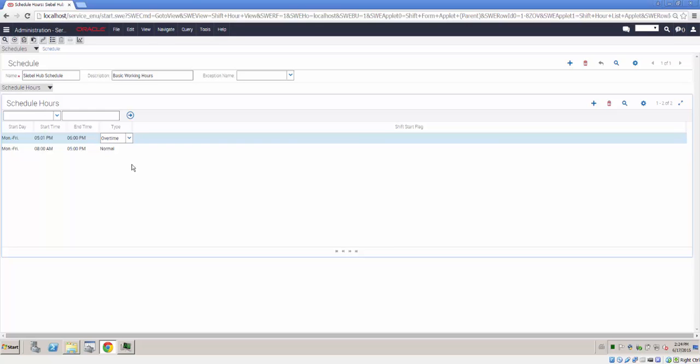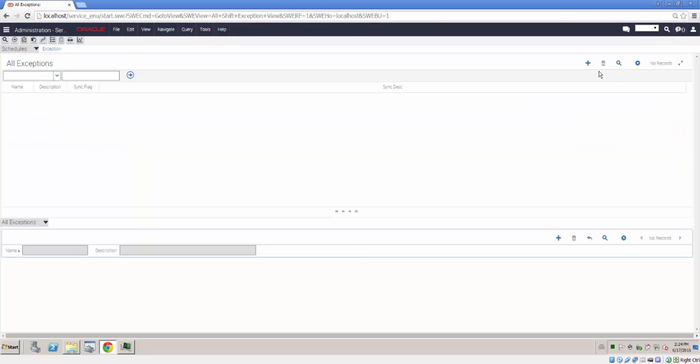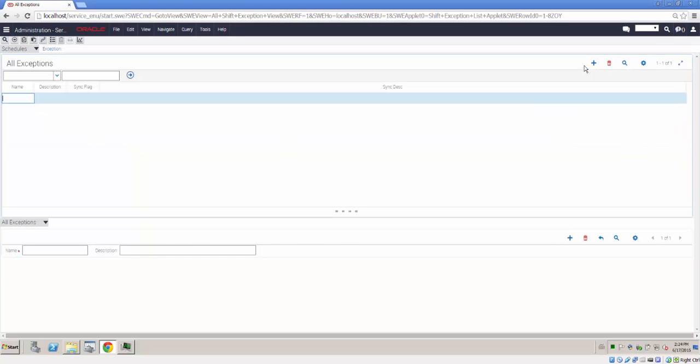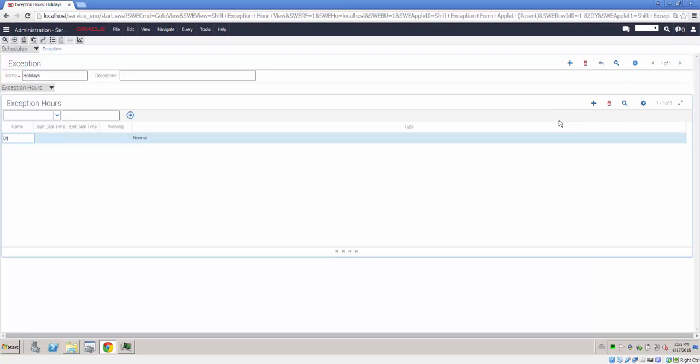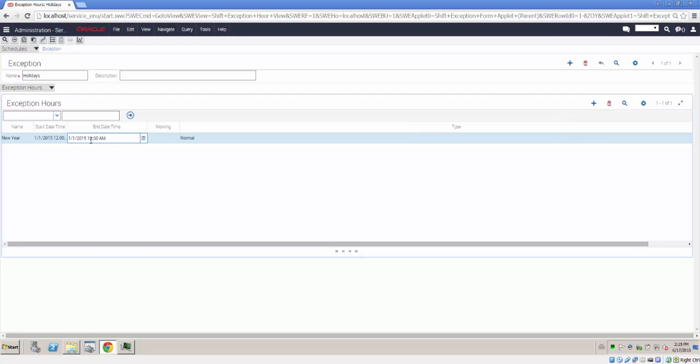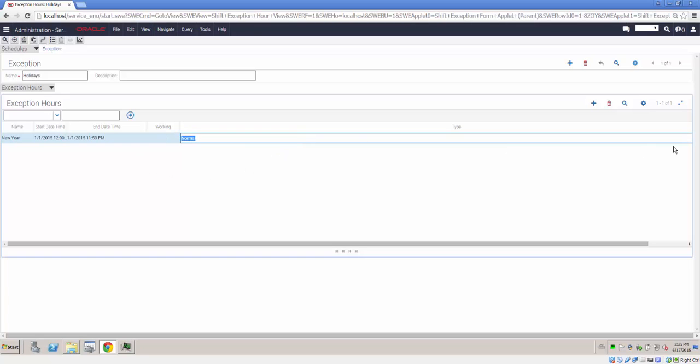Now that we've created our schedule, we'll go ahead and create an example exception. Our exception will be New Year's Day. And on New Year's Day, working time throughout the day will be considered as overtime. Now that we've created our exception hours, we are ready to plug them into our service schedule.